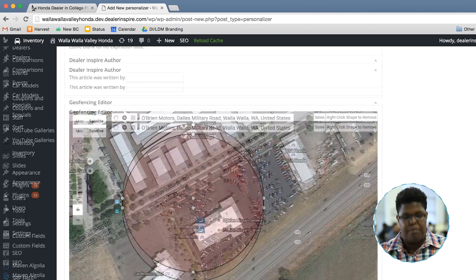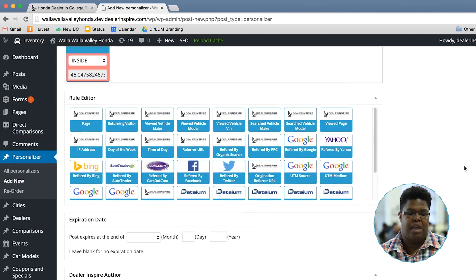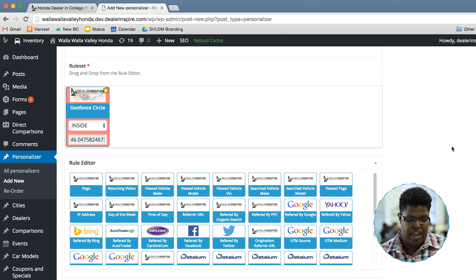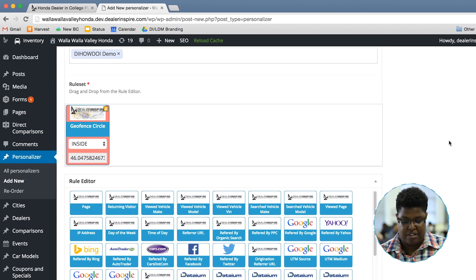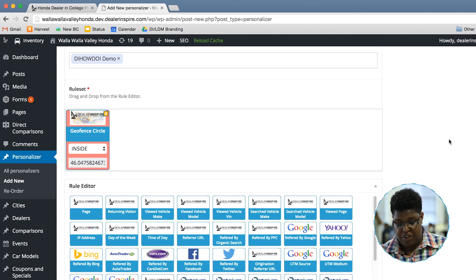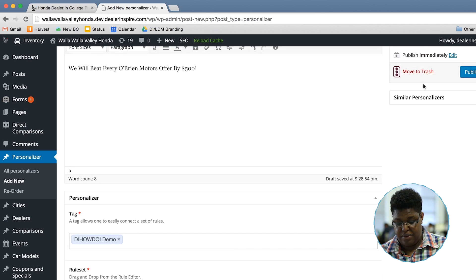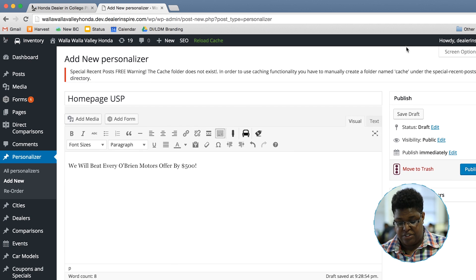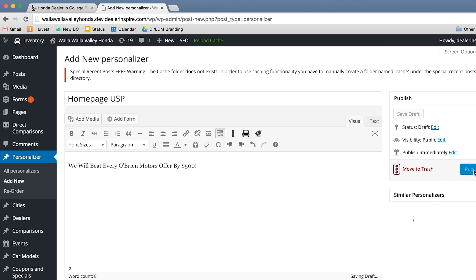Then scroll up and you'll see that it automatically populates in the rule set box. Now all I need to do is click publish or update.